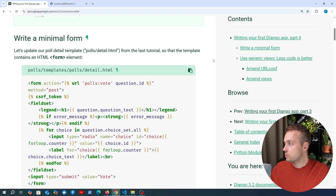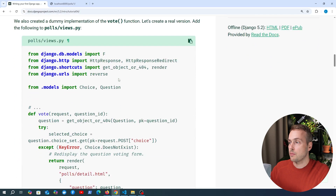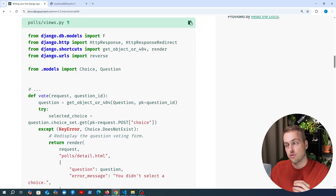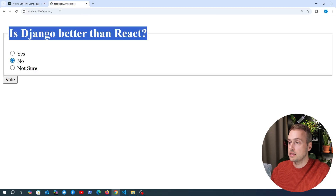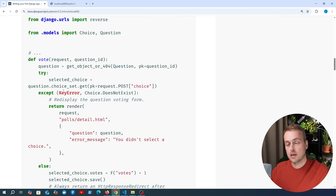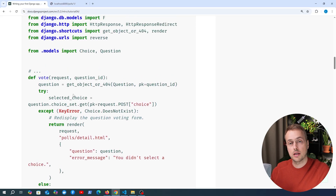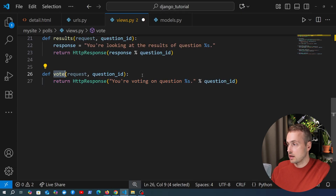Let's go back to the Django tutorial and look at the section just below 'writing this minimal form.' We're going to look at the code for one of the Django views in this application — the vote view. This view is ultimately what gets called on the back end when we click the vote button and submit data to the server. Let's build up this code by hand rather than copy-pasting, so we can fully understand it.